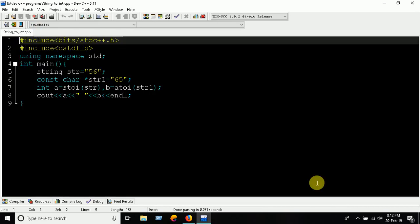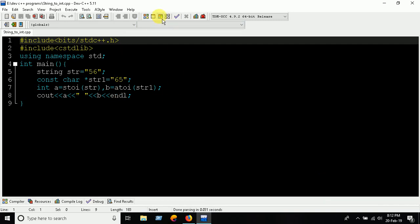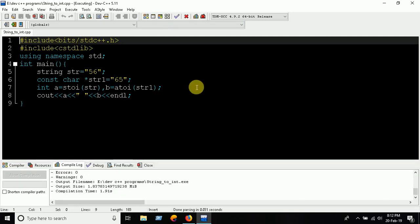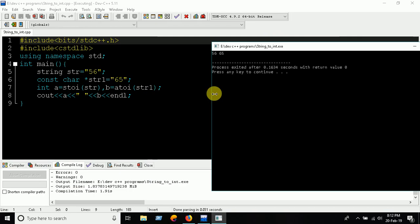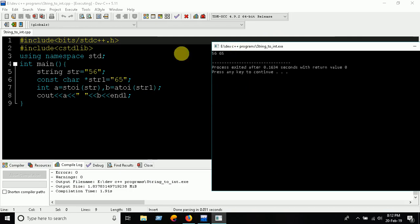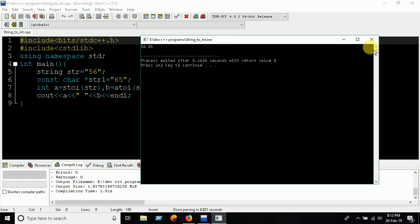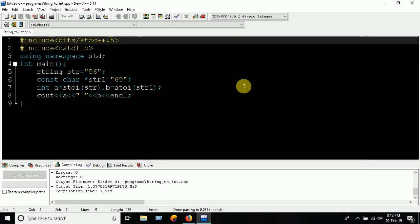OK, here we go. That's it! Look, the stoi function is now working. There we go.